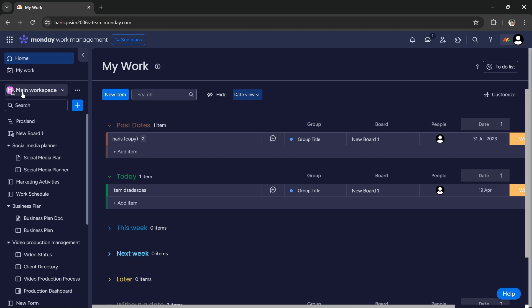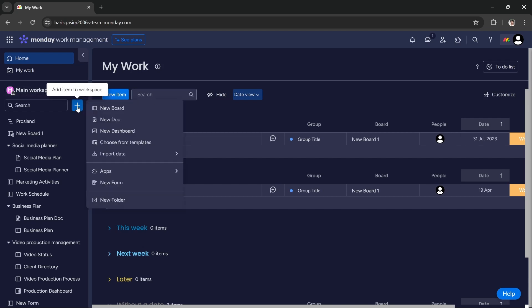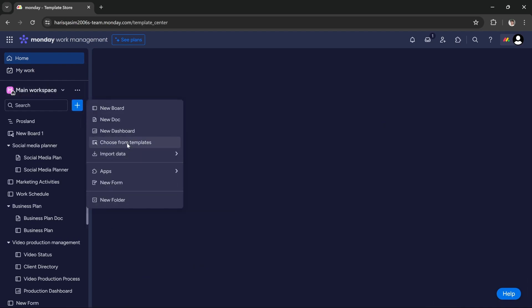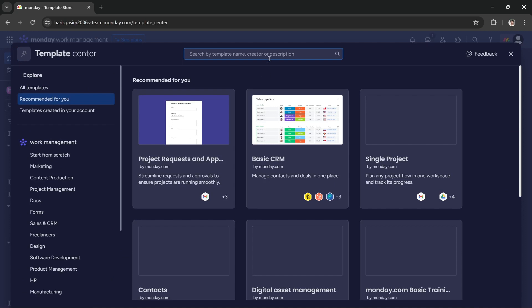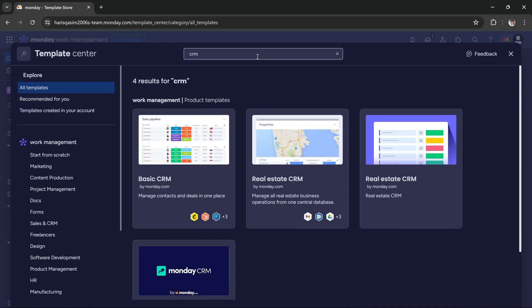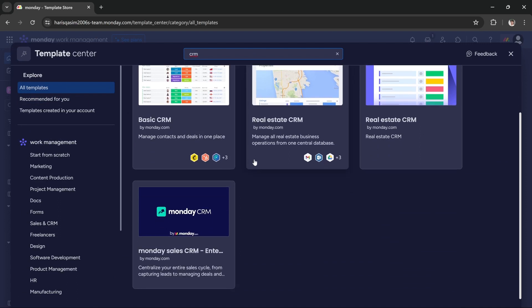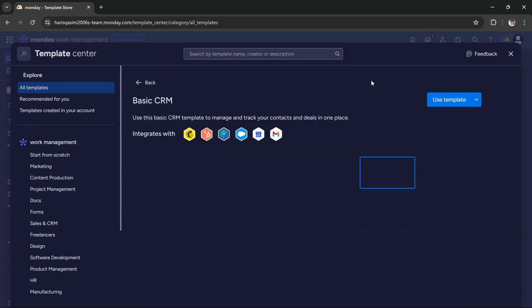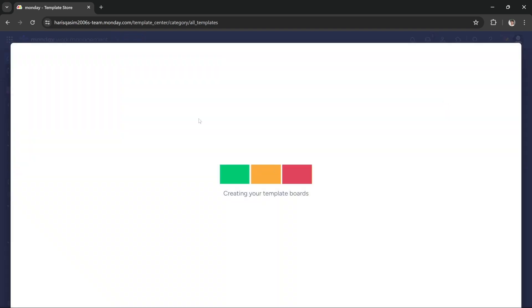All you have to do is in the main workspace, click this blue button and then click choose from templates. Here you have to search for CRM and you get these four templates. In this tutorial we're going to use the basic CRM template. You have to click use template and the template will be set up for you.